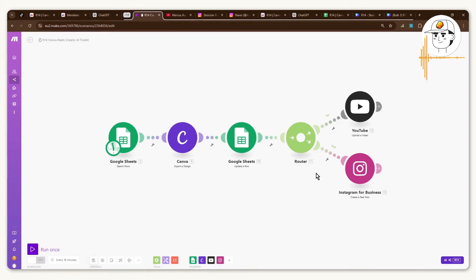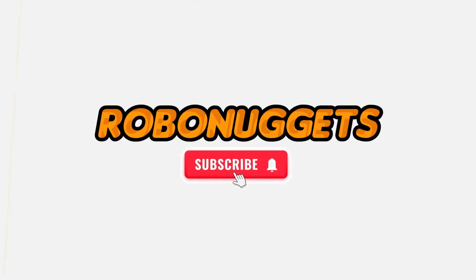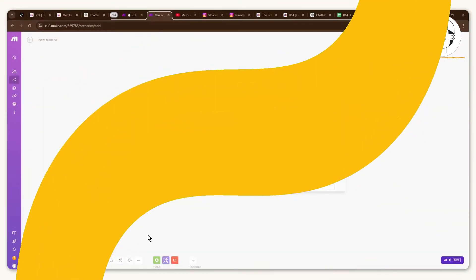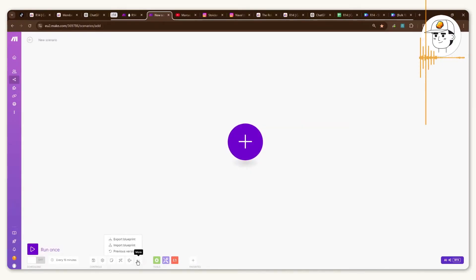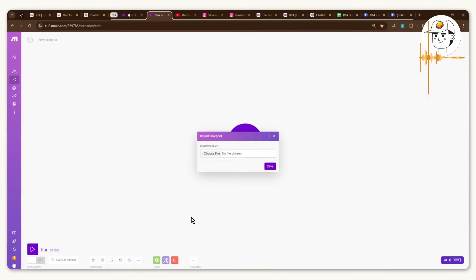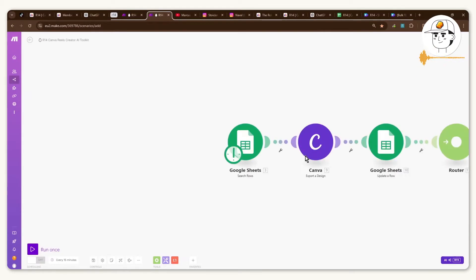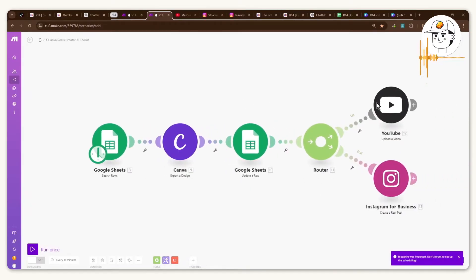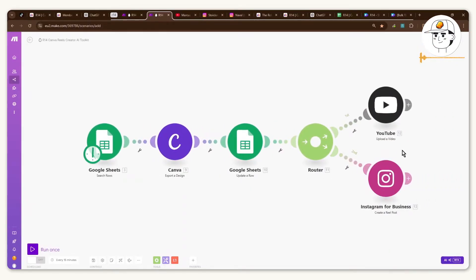So in this video we'll go over how you can set this up within less than 10 minutes. Now to make things easier what I've actually done is upload the blueprint to this make.com automation which if you haven't used make.com yet, basically you can just import that blueprint and when you click save it will automatically create that automation for you which saves you a ton of time.